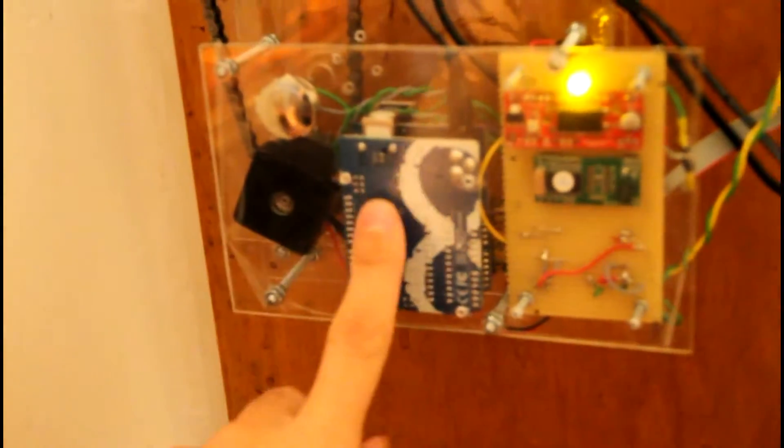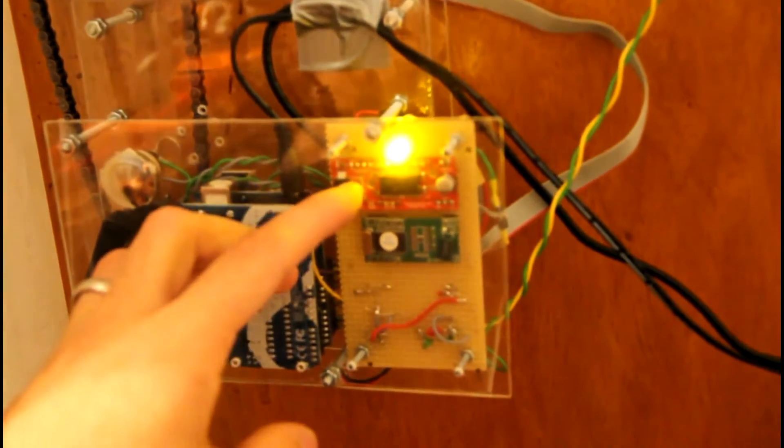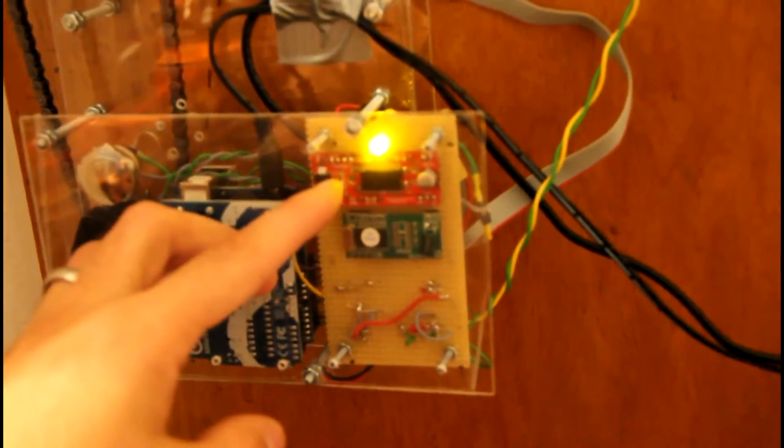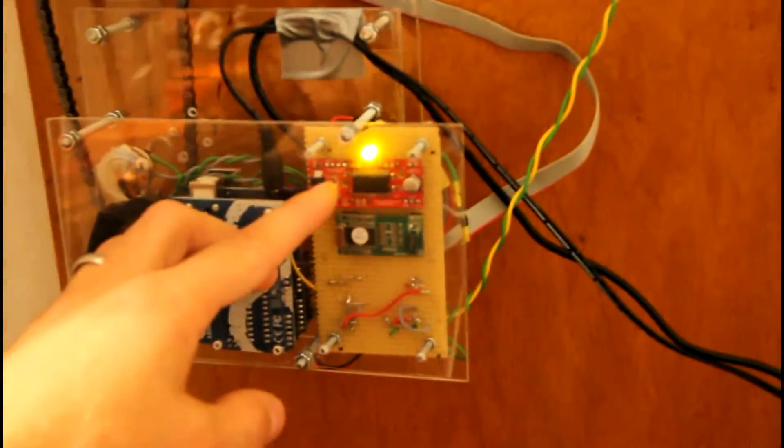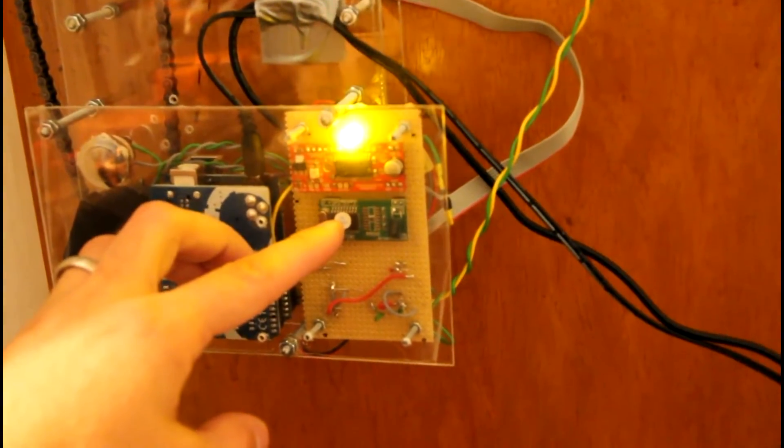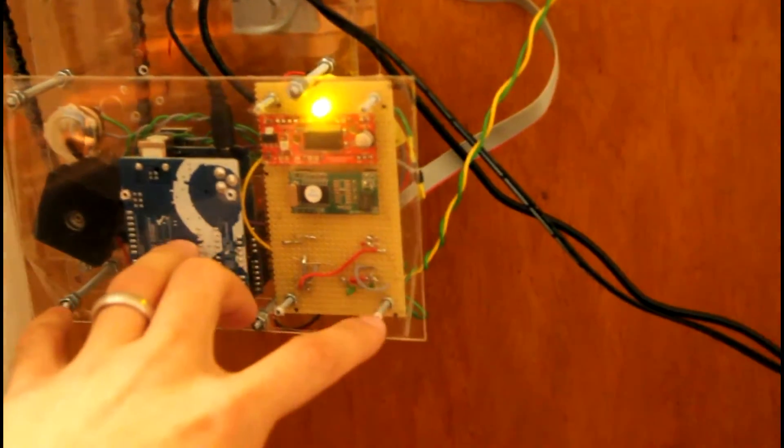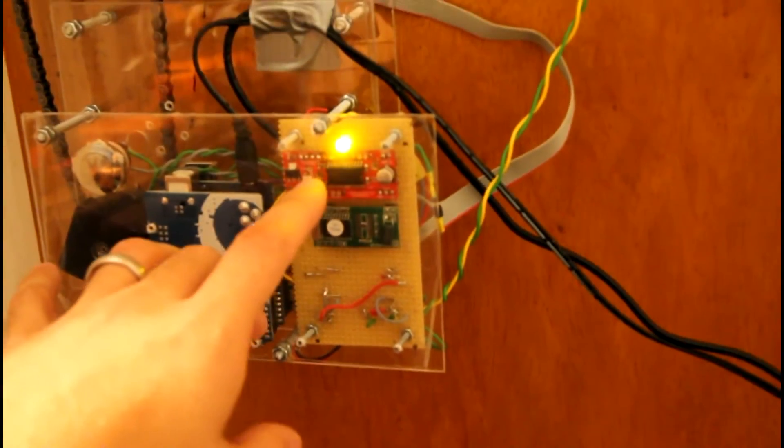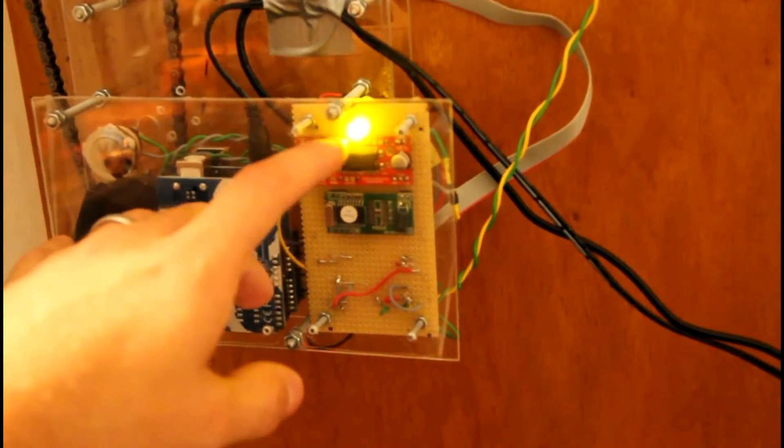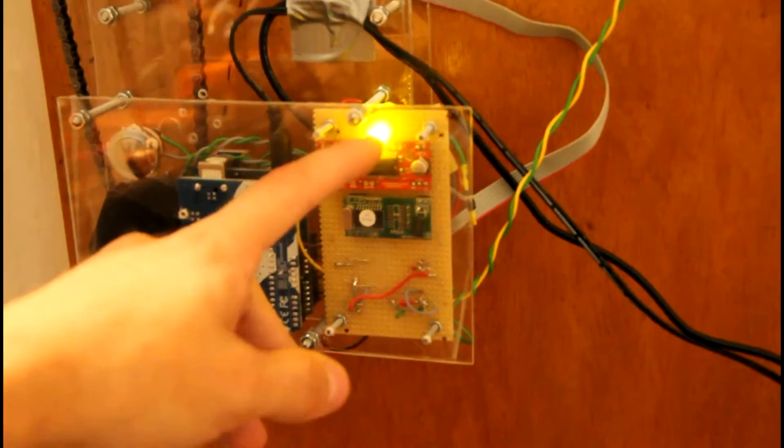It uses an Arduino to control it. Here we have the motor driver, an easy driver, an RFID reader, some electronics to turn off the motor driver when it's not used and an indicator LED.